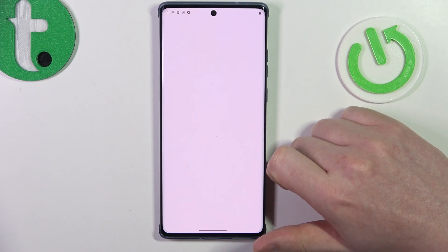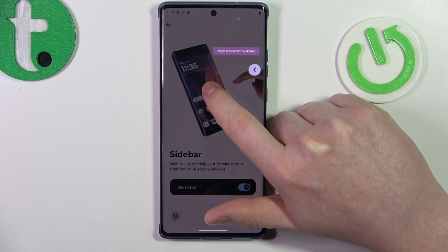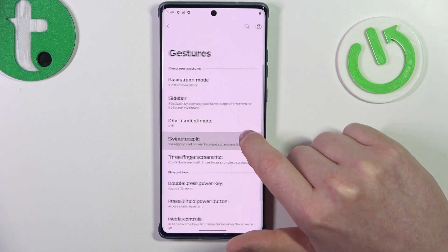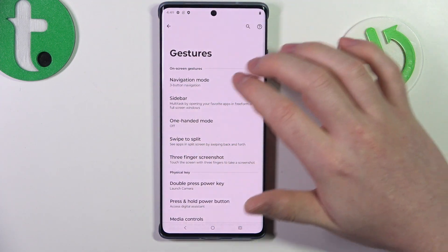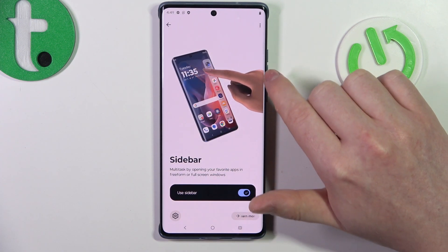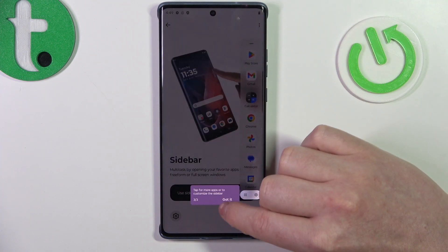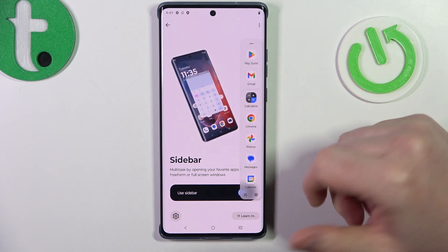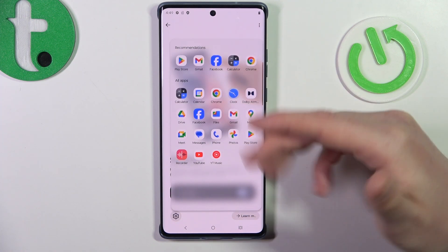Then we have the sidebar. When activated, you will get a sidebar on the right side of your phone. Slide it out — I recommend using it with three buttons, as gestures can interfere. You just need to find that line right here and it should open the sidebar, from which you can open any apps or customize it by clicking on the dots.